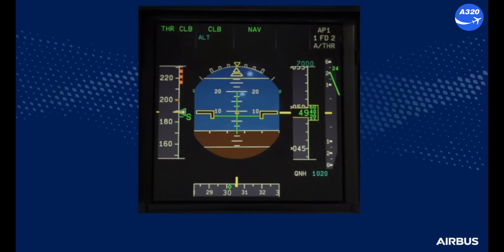Remember that the aural overspeed alert and the VLS displayed on the PFD are computed based on the real slat/flap position. The VFE and the VFE next are displayed on the PFD according to the flap lever position.